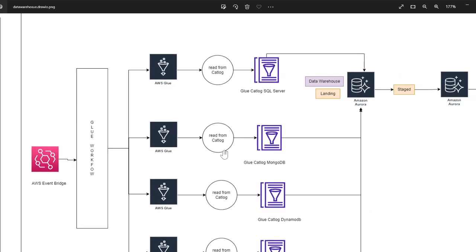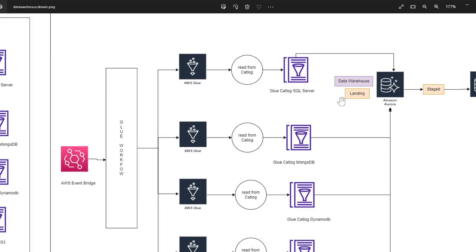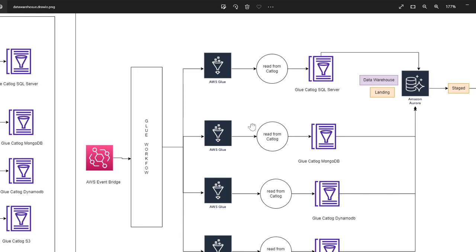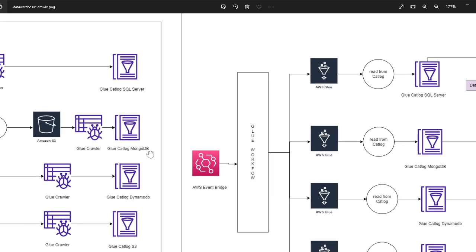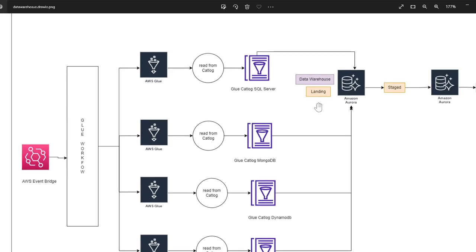So we extracted the data from various sources, we load the data into the landing. So the concept here is the landing, the table name and the schema is absolutely same as the source. So once we have the data in the landing, then using stored procedures we essentially cleanse the data and perform all that action.